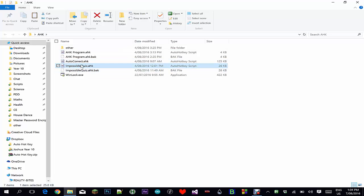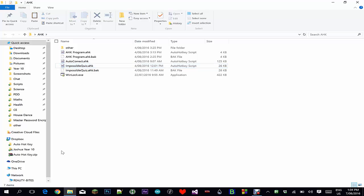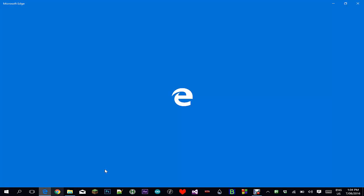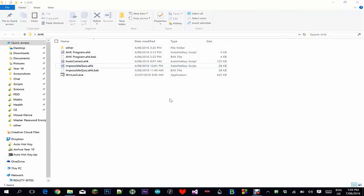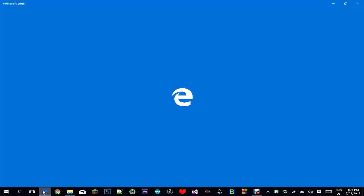I decided to see how far I could take that program, and I have come up with a script that completes the Impossible Quiz. So I will show you that script.